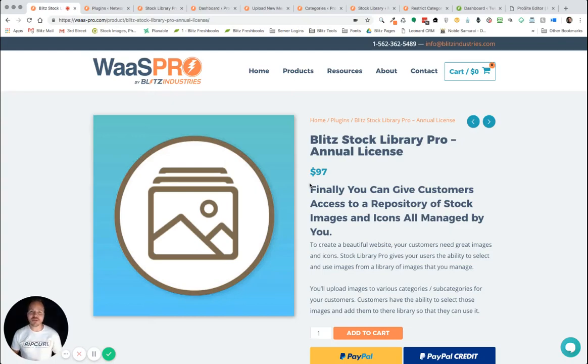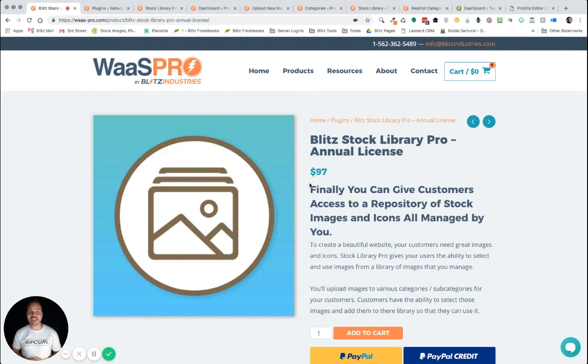Hello, everyone. My name is Michael Short from Blitz Industries, bringing you Wasp Pro Plugins. And today, I'm super excited because we're releasing one of our latest, newest plugins.